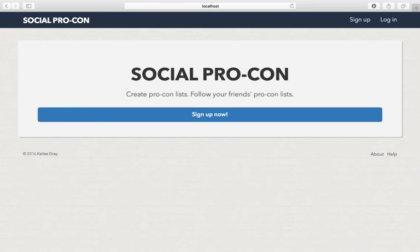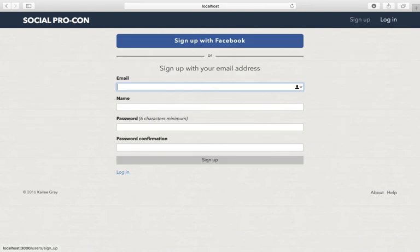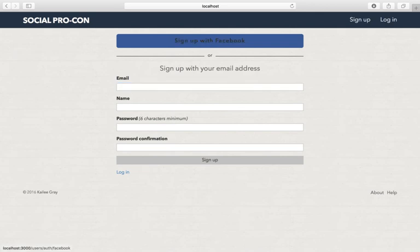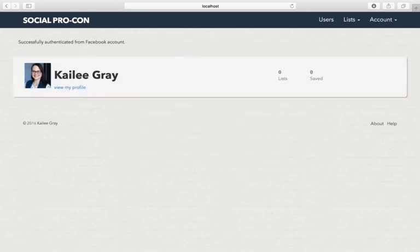When you open the site you're brought to the home page depending on whether you're logged in or not. First I'm going to show you the sign up with Facebook. I haven't signed up for an account yet, so I have this authentication and sign up through Facebook. I already authorized the application for my account, but if I hadn't authorized this application it would have popped up and asked me to authorize.